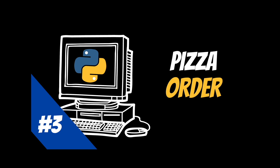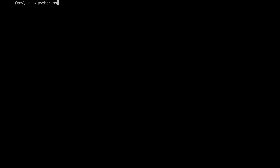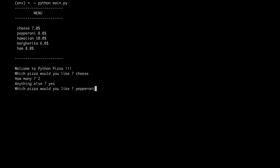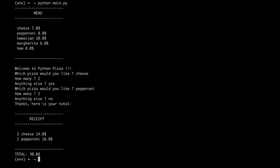Hi everyone and welcome back to a new episode of BWD. Today we're gonna code a simple program to order a pizza. We're gonna be able to choose between different flavors and order more than one. When we're done we're gonna get the receipt. If you are new to this channel or you're back watching this video, do not forget you can find timestamps in the description below.